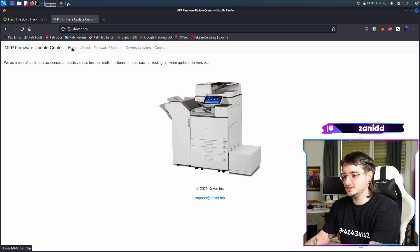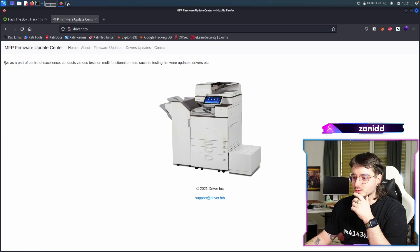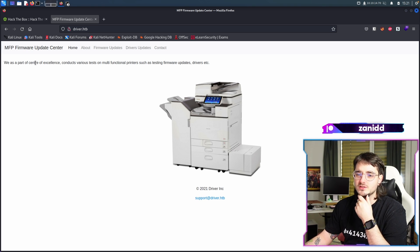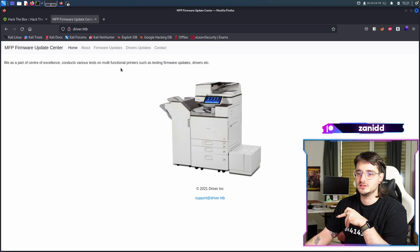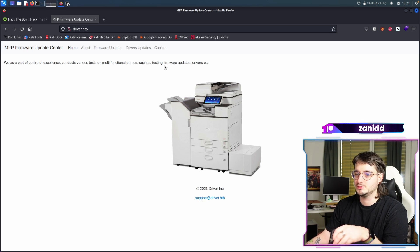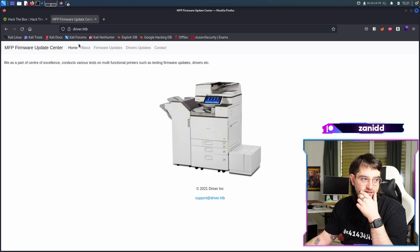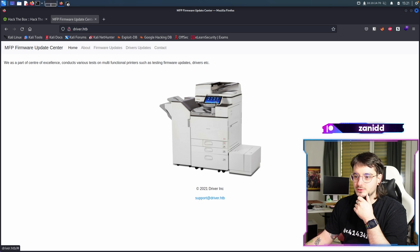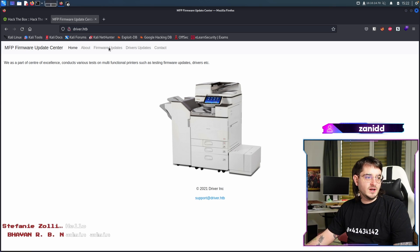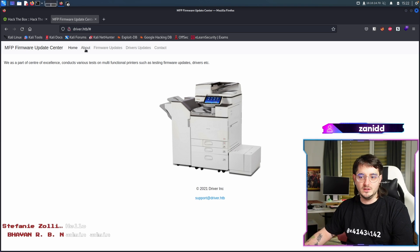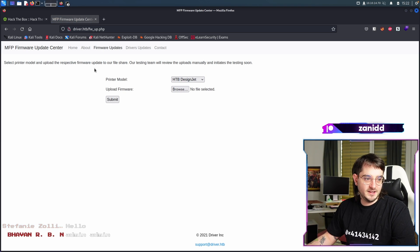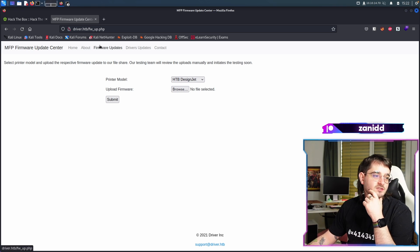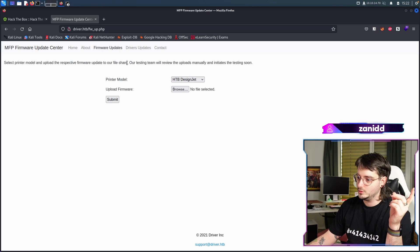That's great. Let's take a look at what we got here. This is from 2021. We as a part of Center of Excellence conduct various tests on multifunctional printers such as setting firmware updates, drivers, et cetera. I like that the password for this super cool tool is just admin admin, but let's take a look at what this is all about. Nothing happens. Let's continue in here.